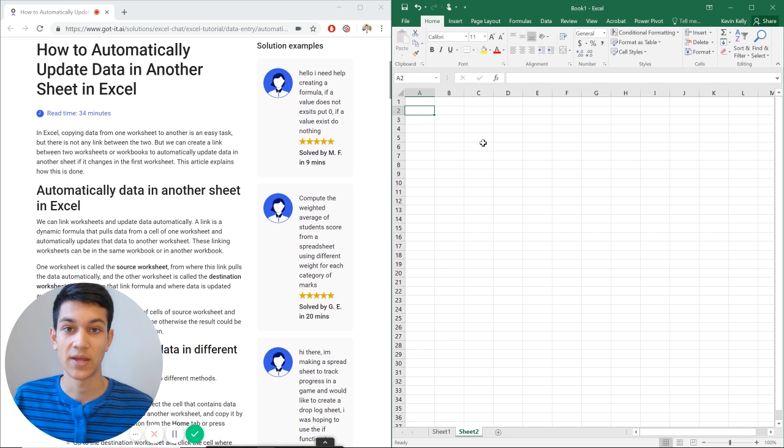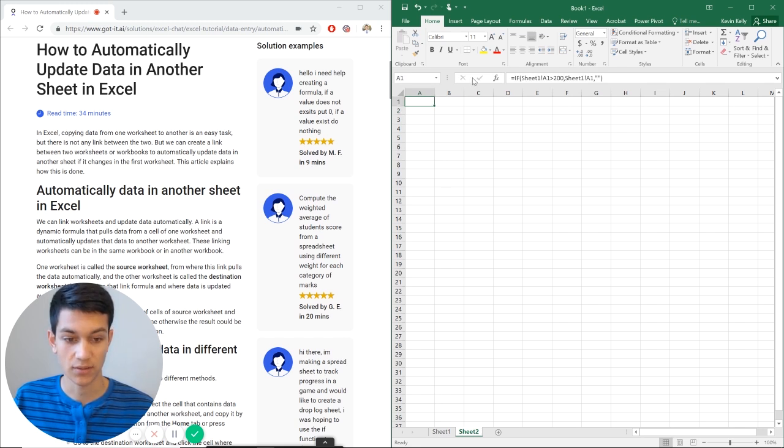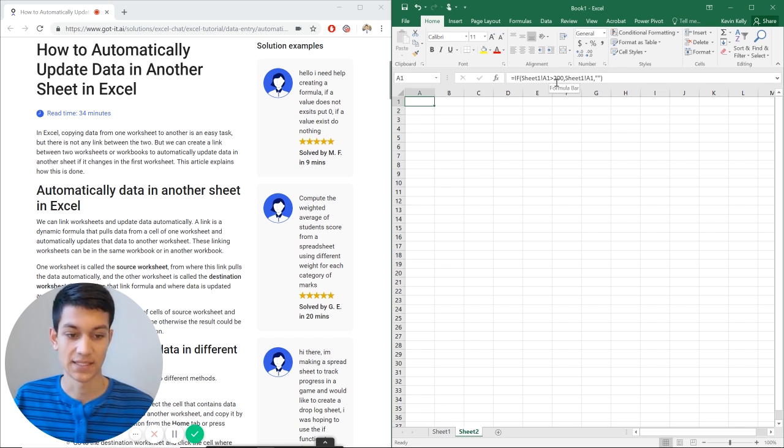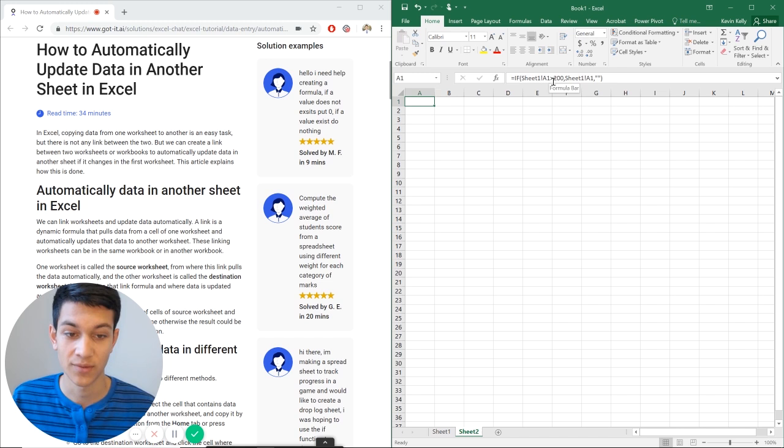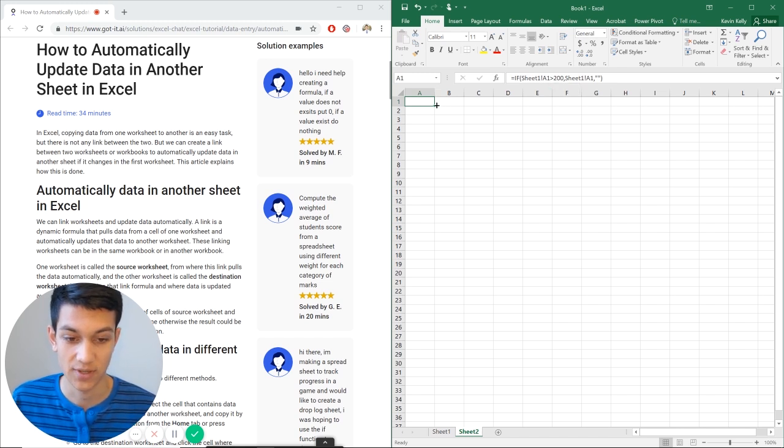And in sheet 2, A1, it does not show because according to our logical test right here, it is less than, 150 is less than 200, so it should not show up.